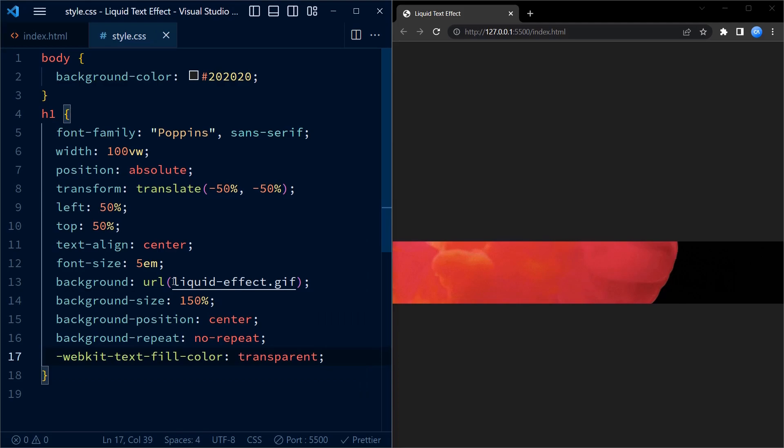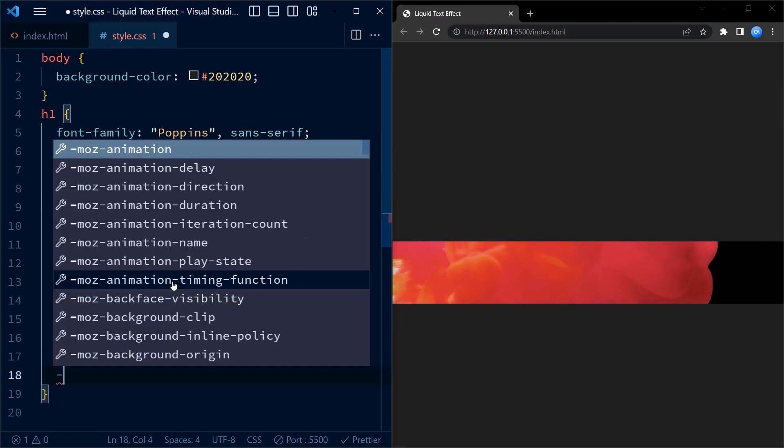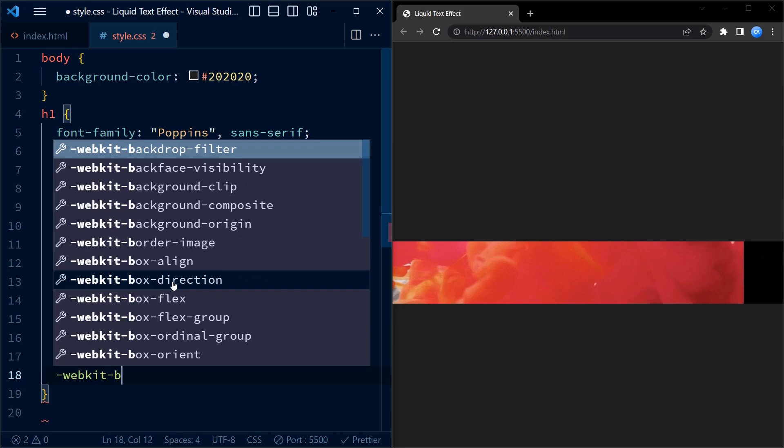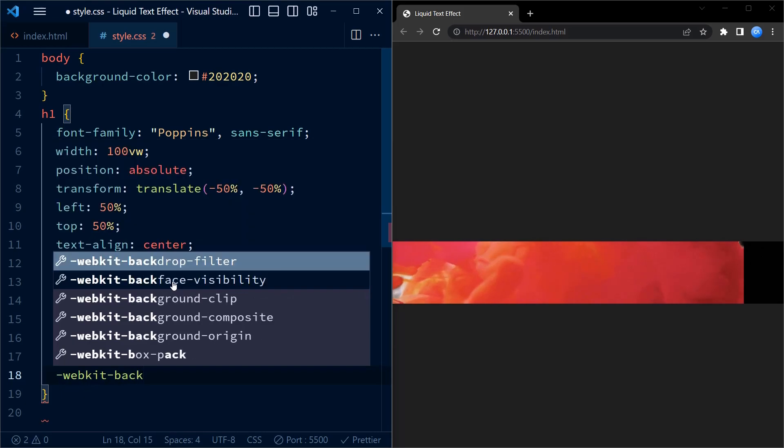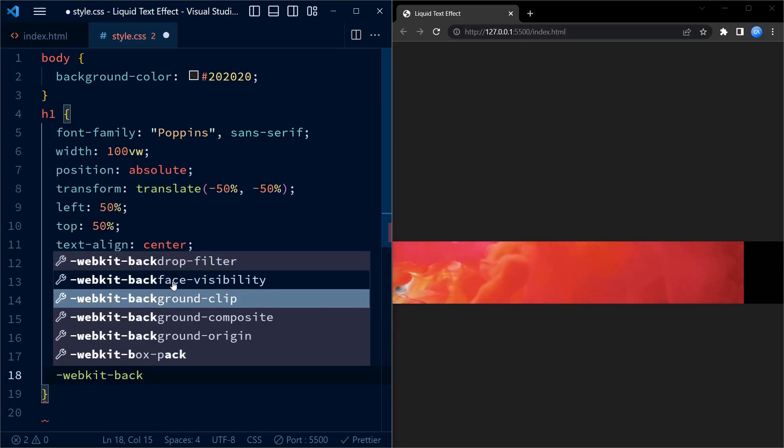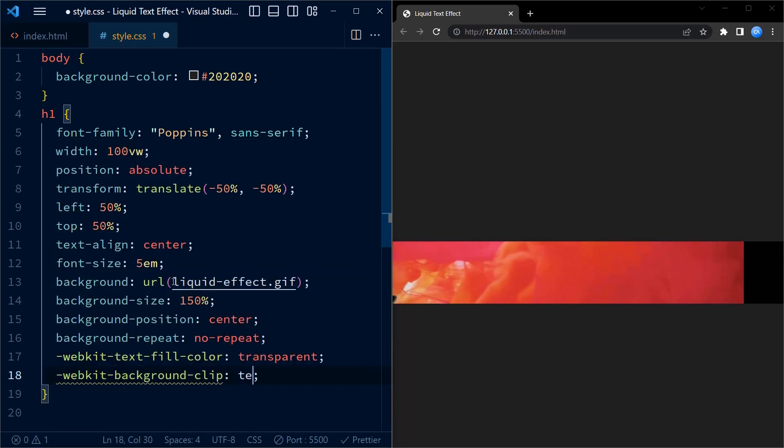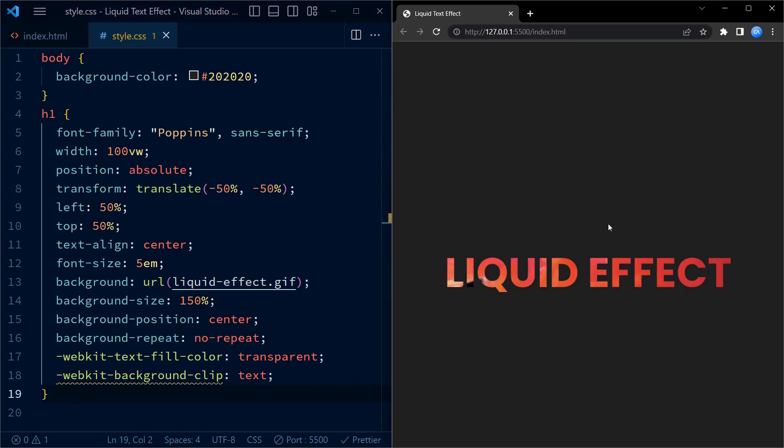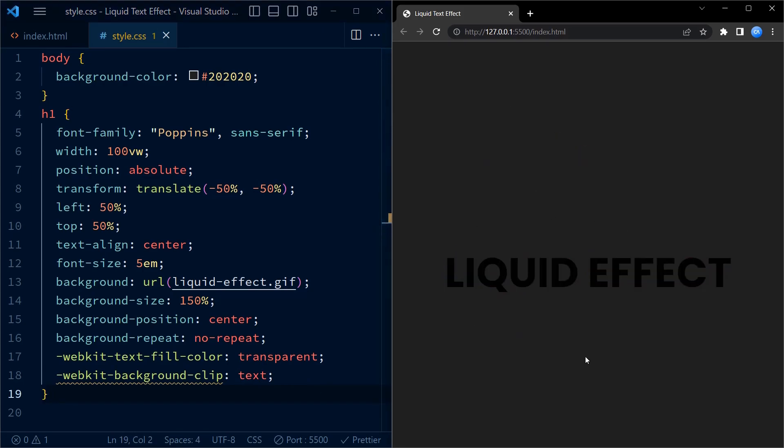Now there's more to it. Webkit-text-fill-color transparent makes the text color transparent. Webkit-background-clip text clips the background image to the text, filling the text with the liquid effect. And now let's see the amazing result of our code in action.